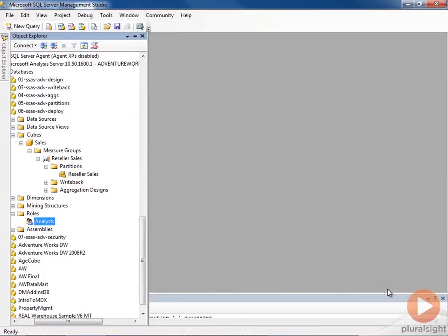Now, at this point, these changes that I've made in Management Studio affect the cube in production, and corresponding changes have not been made back in the development files that would be stored in source control.